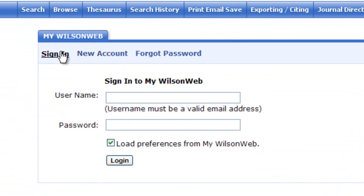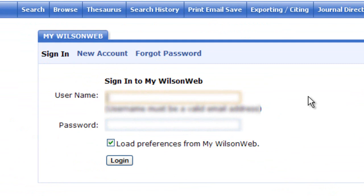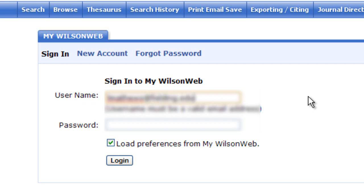I'll sign in to my account. Note that your username is your email address that you used to sign up with, and it will tell you that.